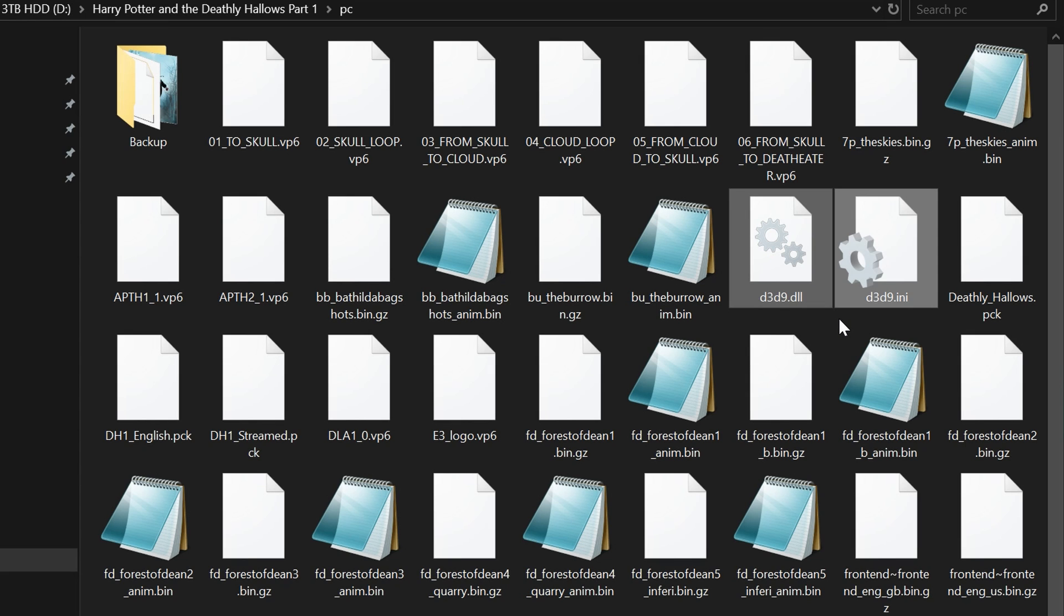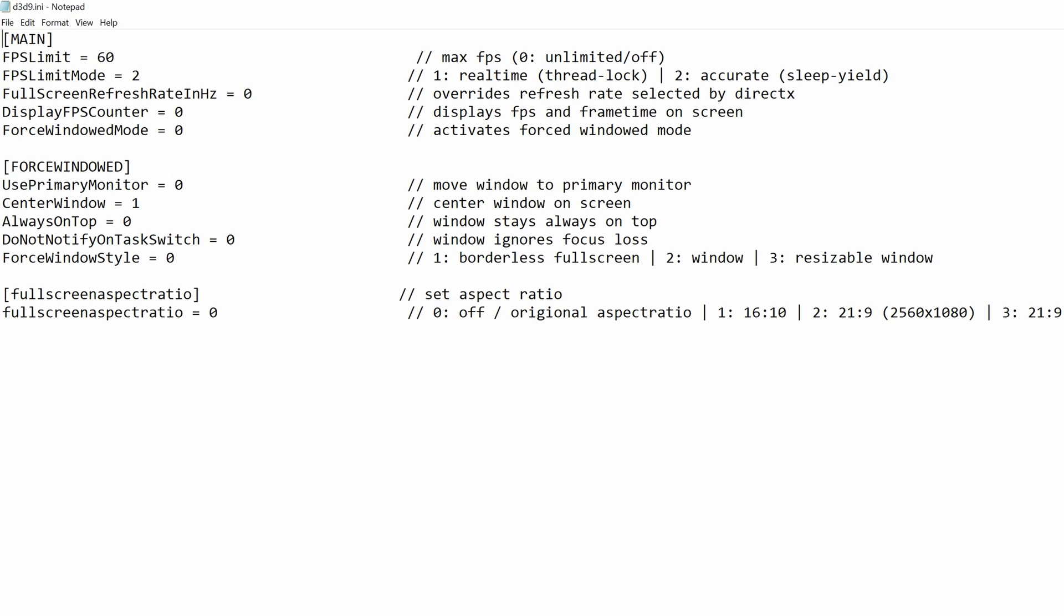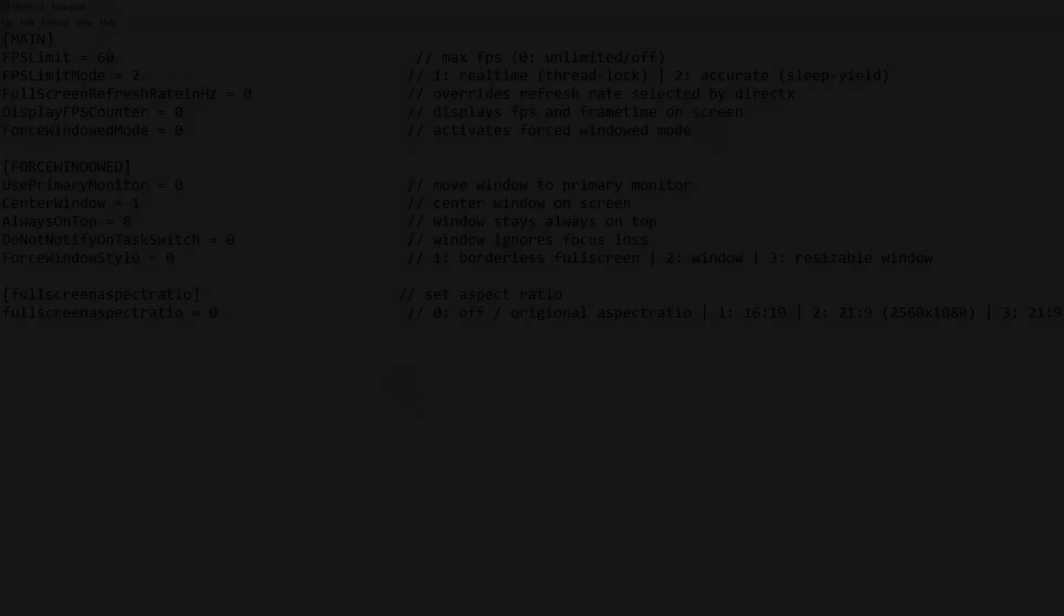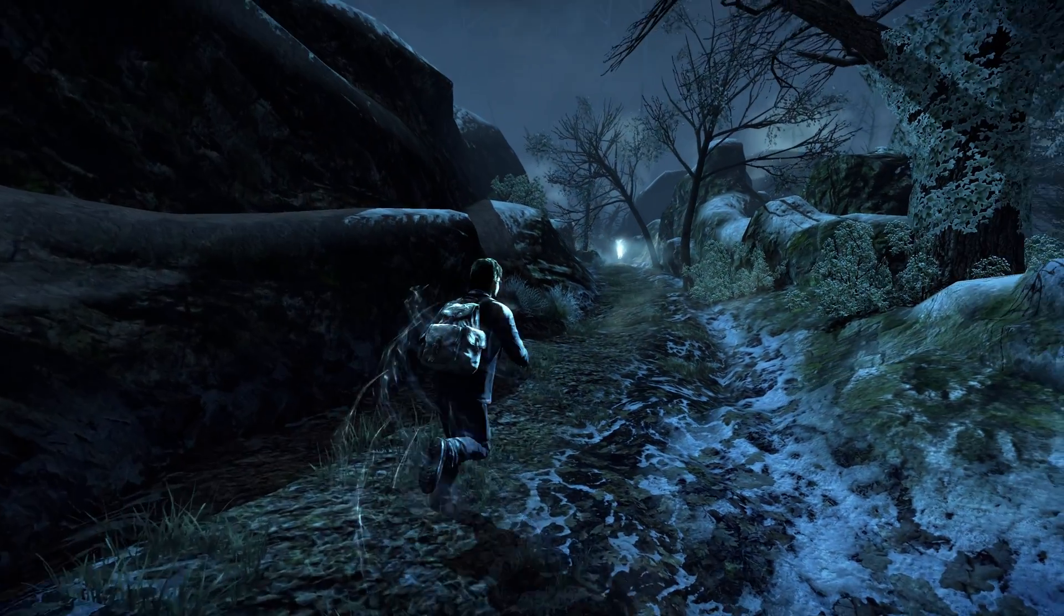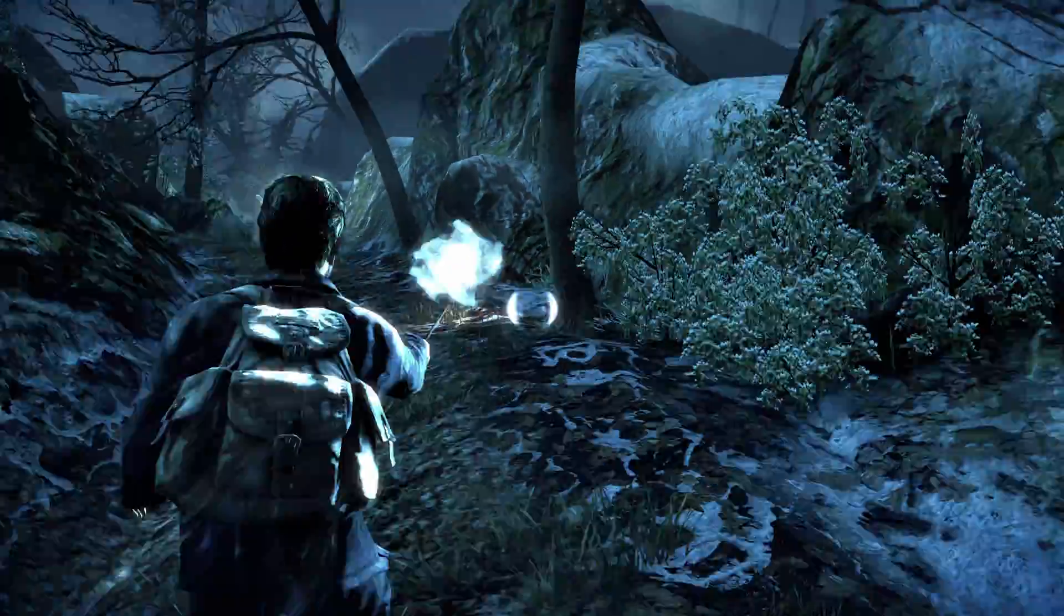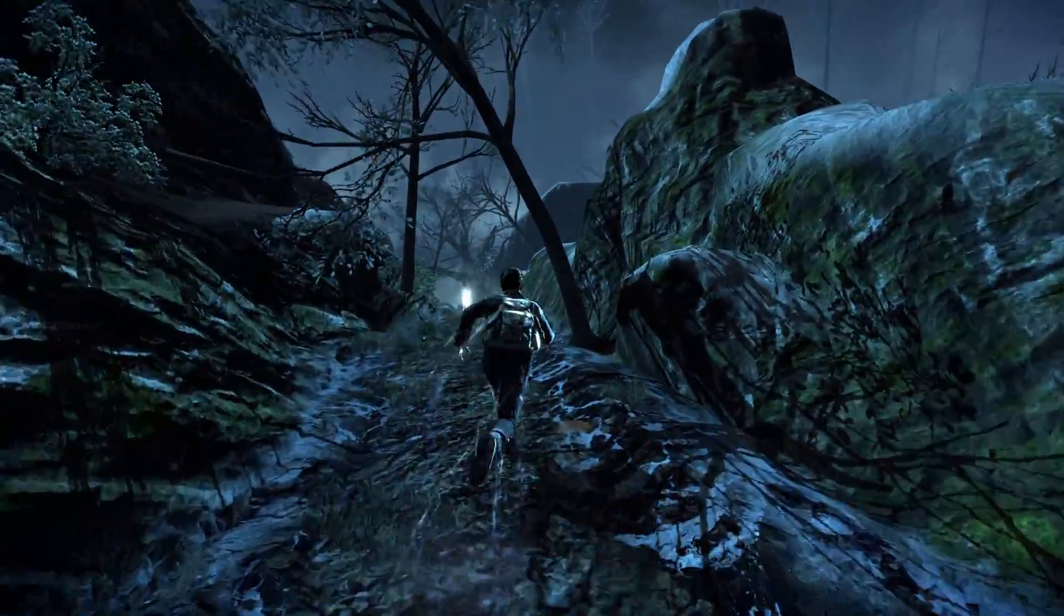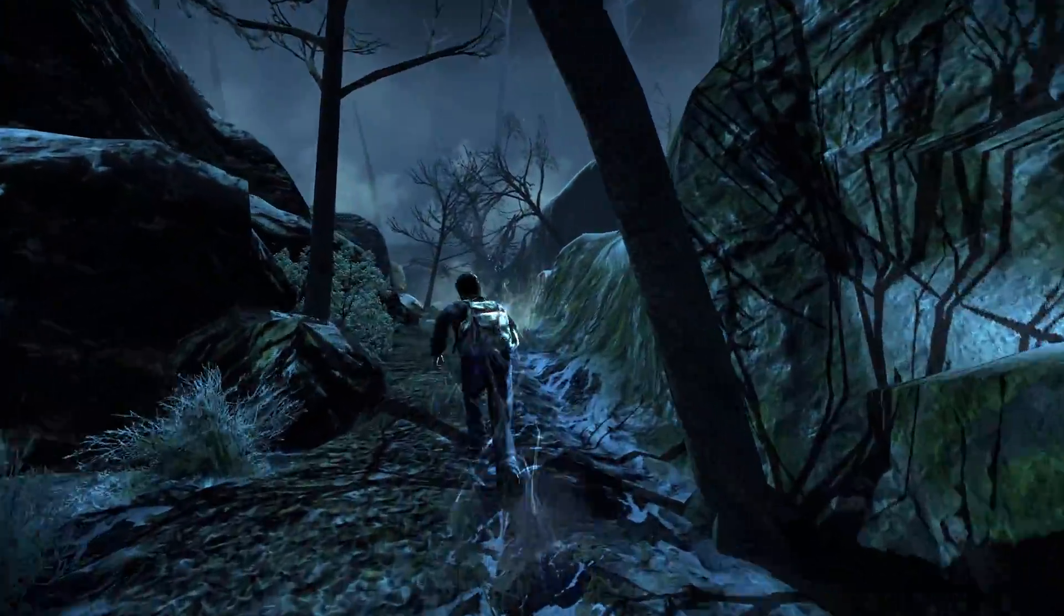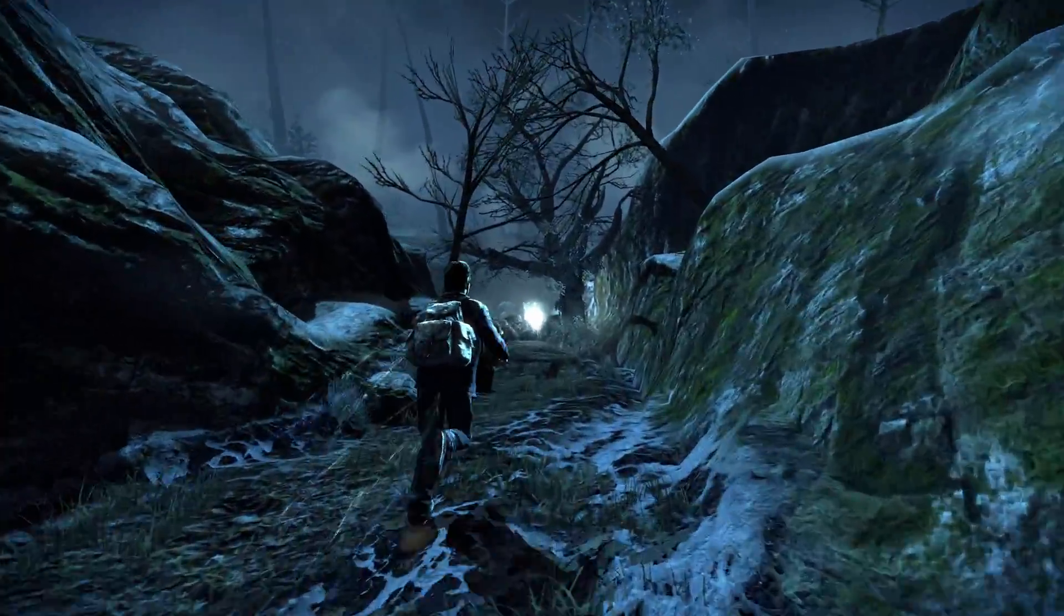Now that you have the two files, you're going to want to open up the ini file. Once you open it you will see it like so. These are all the options that you're going to be using to change certain things within the game. To start off with the first option which is the fps limit, this is the framerate limit within HP7.